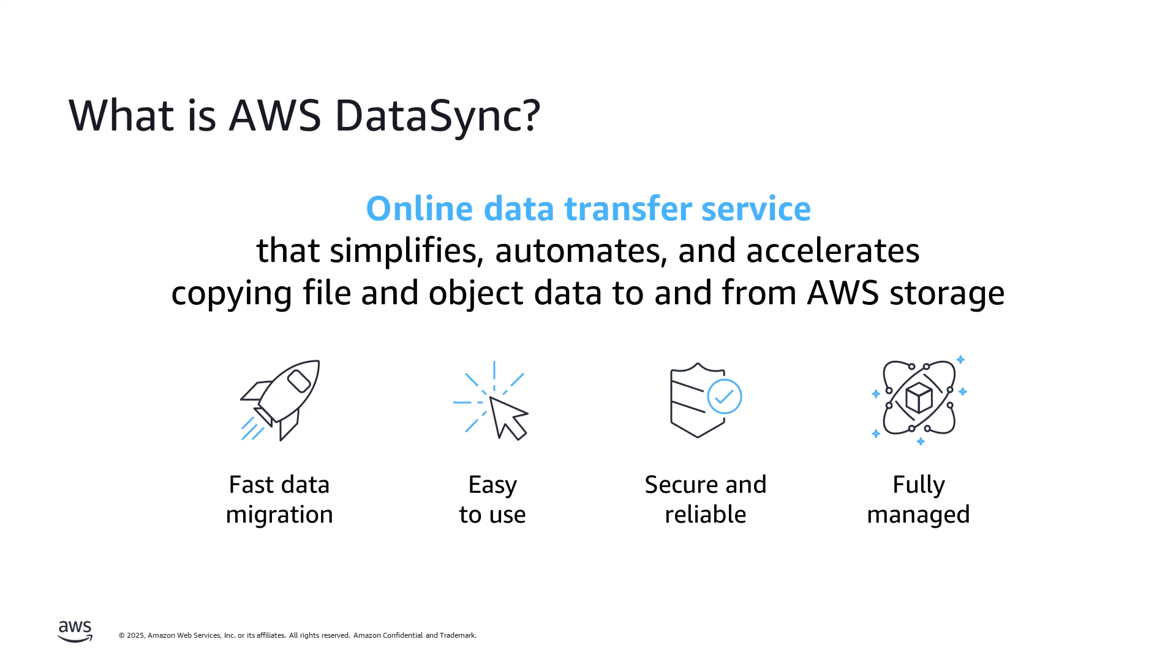It is easy to use with built-in features such as scheduling, data filtering, and incremental data transfers. DataSync is secure and reliable, encrypting data in flight while providing data integrity verification in addition to reporting.